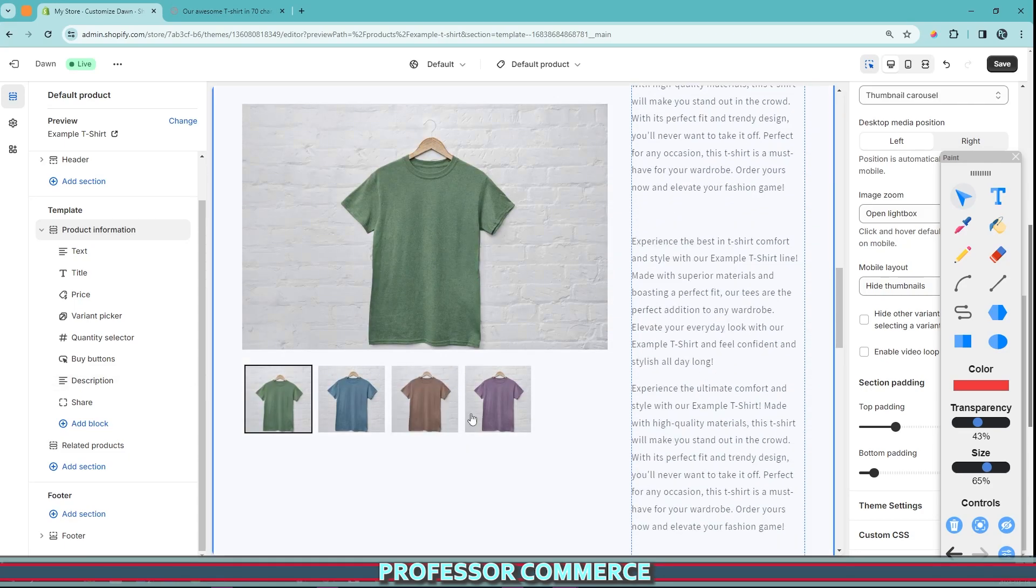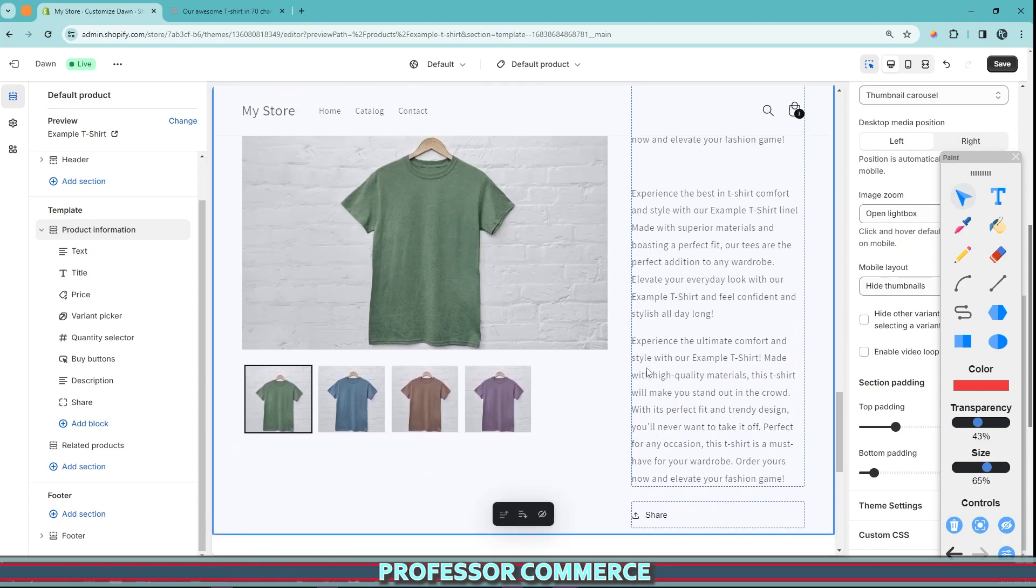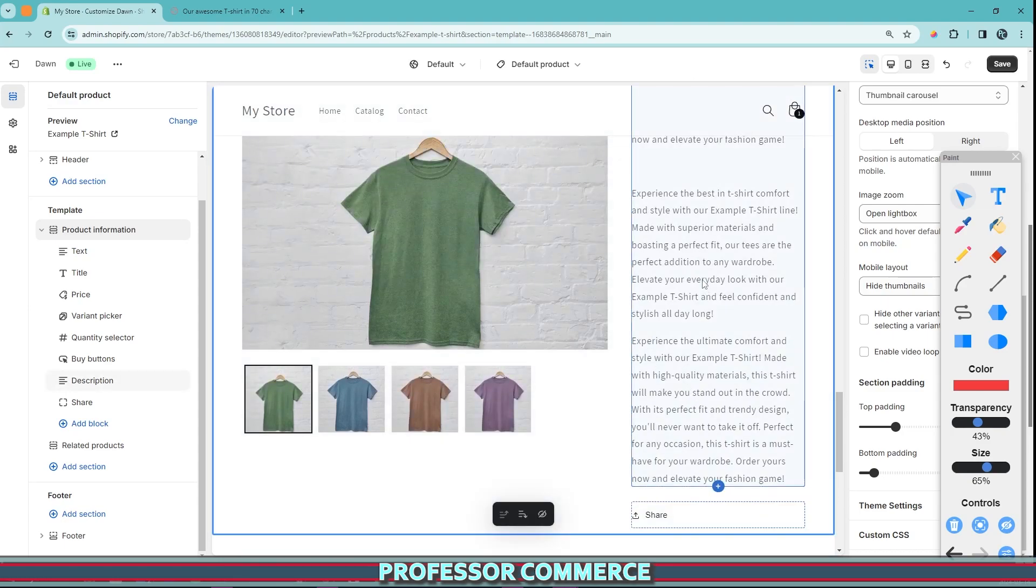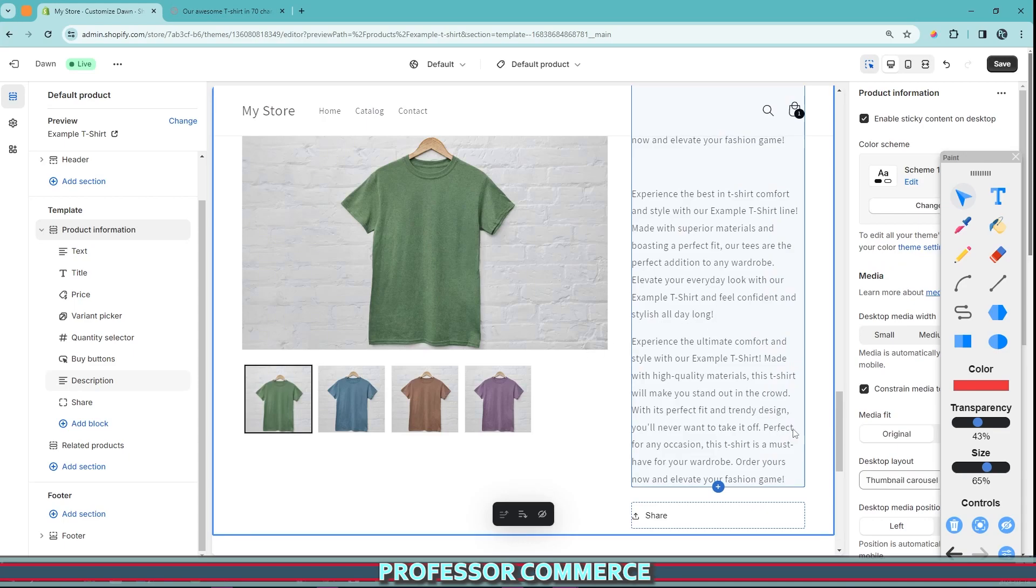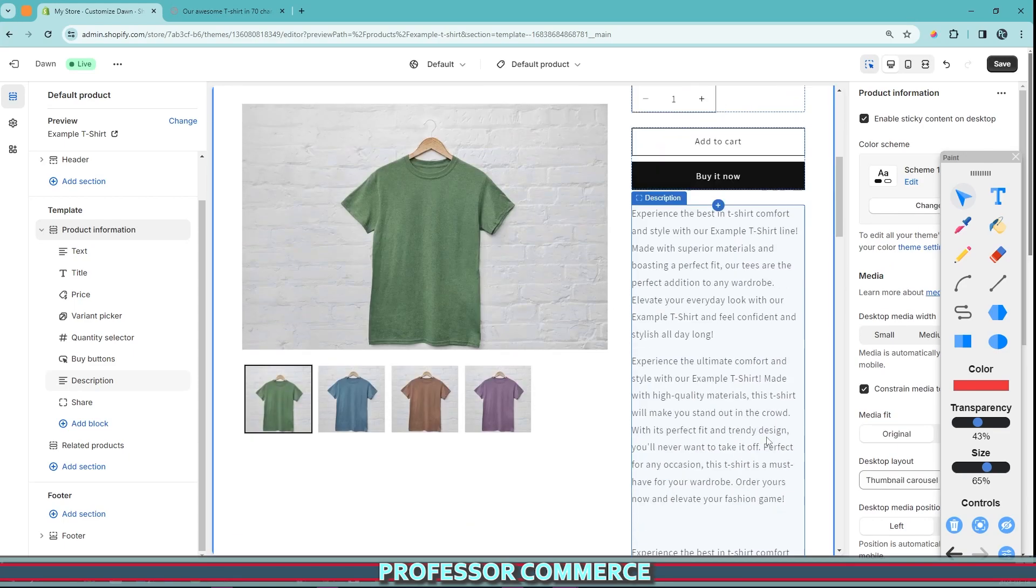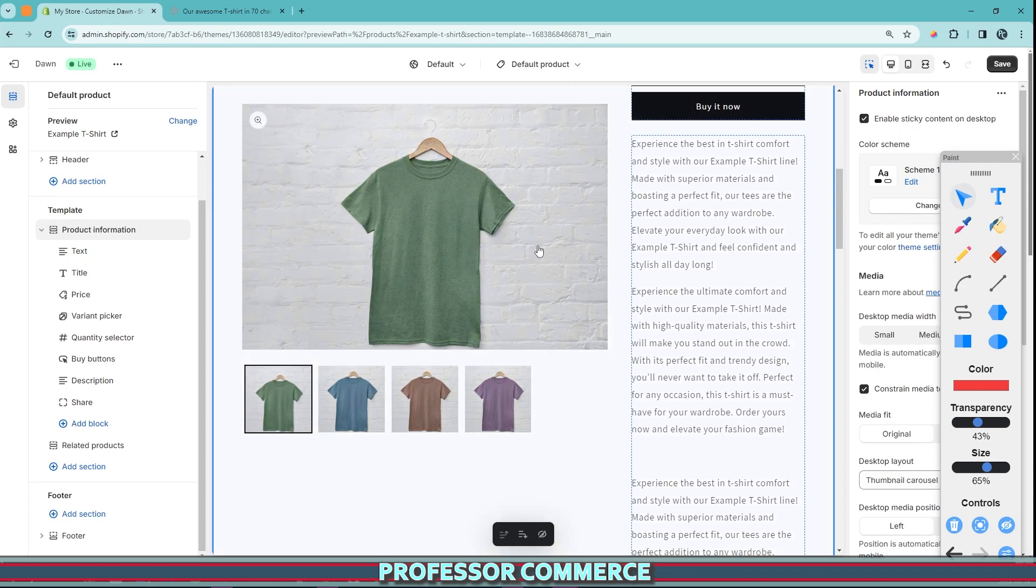For product specific descriptions and specifications, one way that we can fill in this on the left side is to use your long description and just enable sticky content on desktop. At the same time,